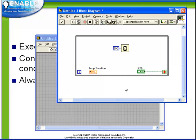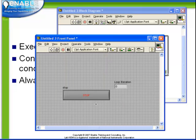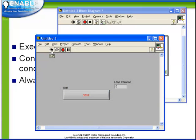We return to our block diagram. We reset our stop button. Now we run our code. So we observe that the loop iteration is increasing.